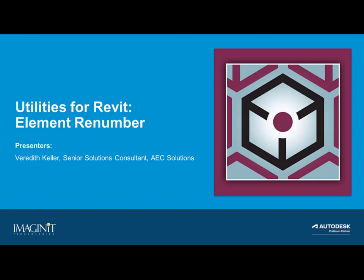This topic will cover Element Renumber Utility. It is part of the full suite of Imaginate Technologies Utilities for Revit.